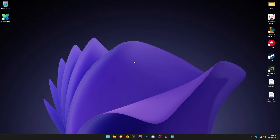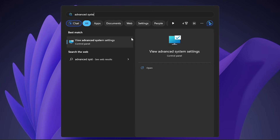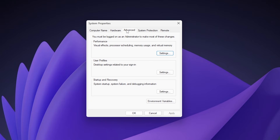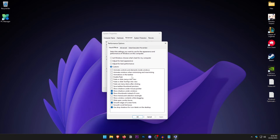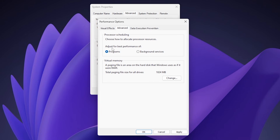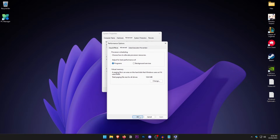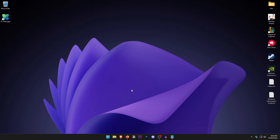Open the Start Menu and type in Advanced System Settings. Under the Advanced tab, under Performance, click Settings. Change it from 'Let Windows choose what's best' to 'Adjust for best performance', then make sure these four options are checked: Show shadows under windows, Show thumbnails instead of icons, Smooth edges of screen fonts, and Use drop shadows for icon labels on desktop. Click on Advanced and make sure 'Adjust for best performance of' is set to Programs. Hit Apply and OK.